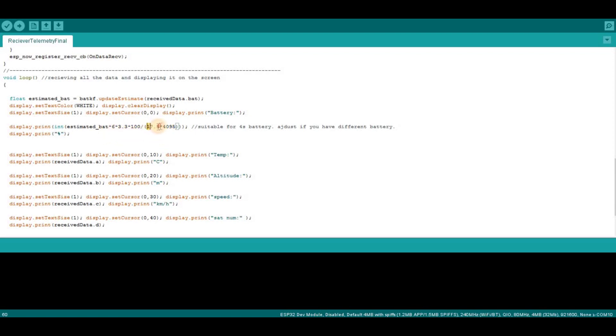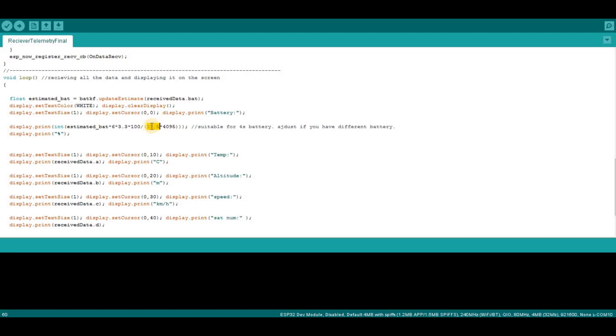So basically this, and you can change it for any battery you want. You just have to change some of the values I'll show you now. So this is 17.5, which is the 100% voltage of the battery for a 4S battery. So basically you need to multiply all of this by 6.